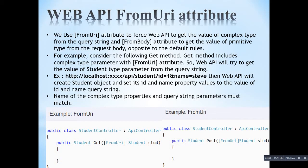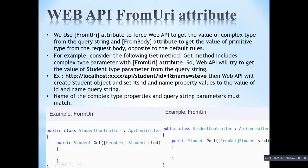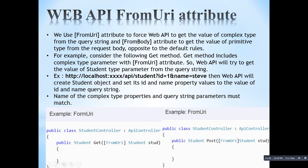For example, consider the following GET method. The GET method includes a complex type parameter with the FromUri attribute. Here you can see on the left hand side — the FromUri attribute is introduced in the GET method and we are passing a complex type to the GET method. This means we are forcing the web API to fetch this complex type parameter from the URI, that means from the URL.